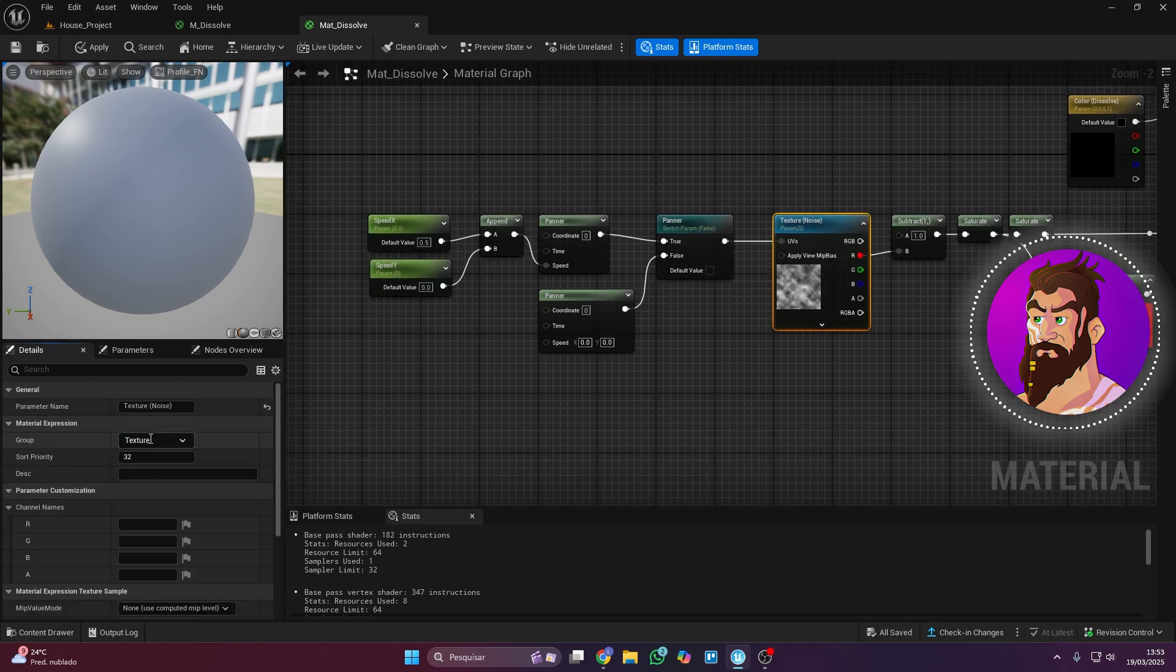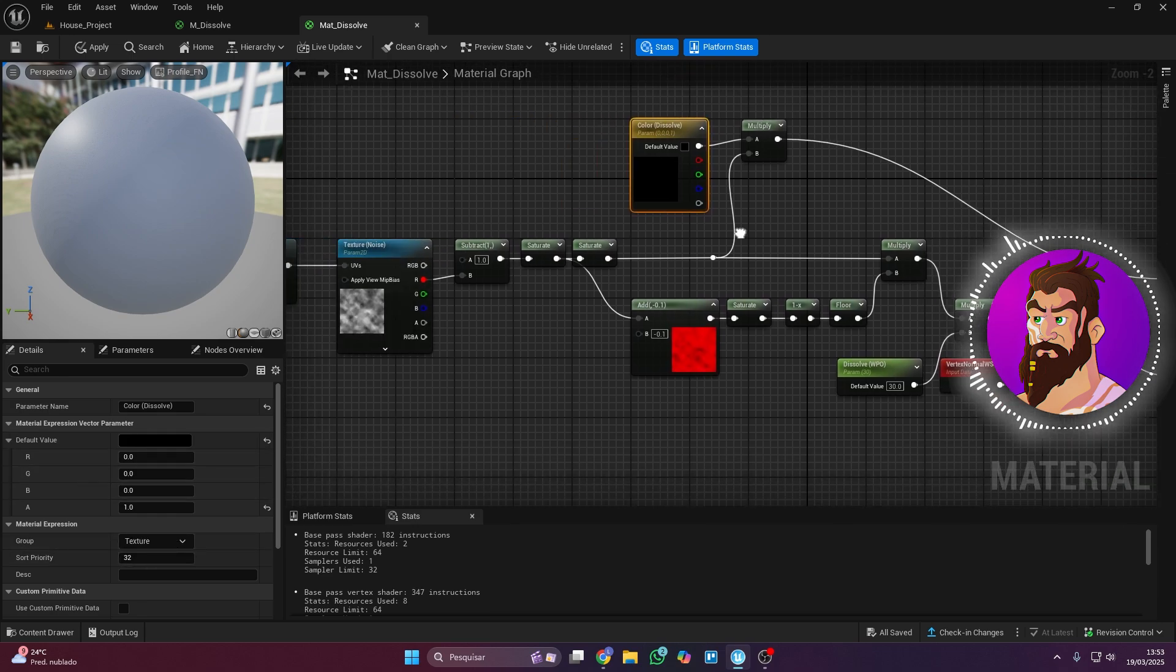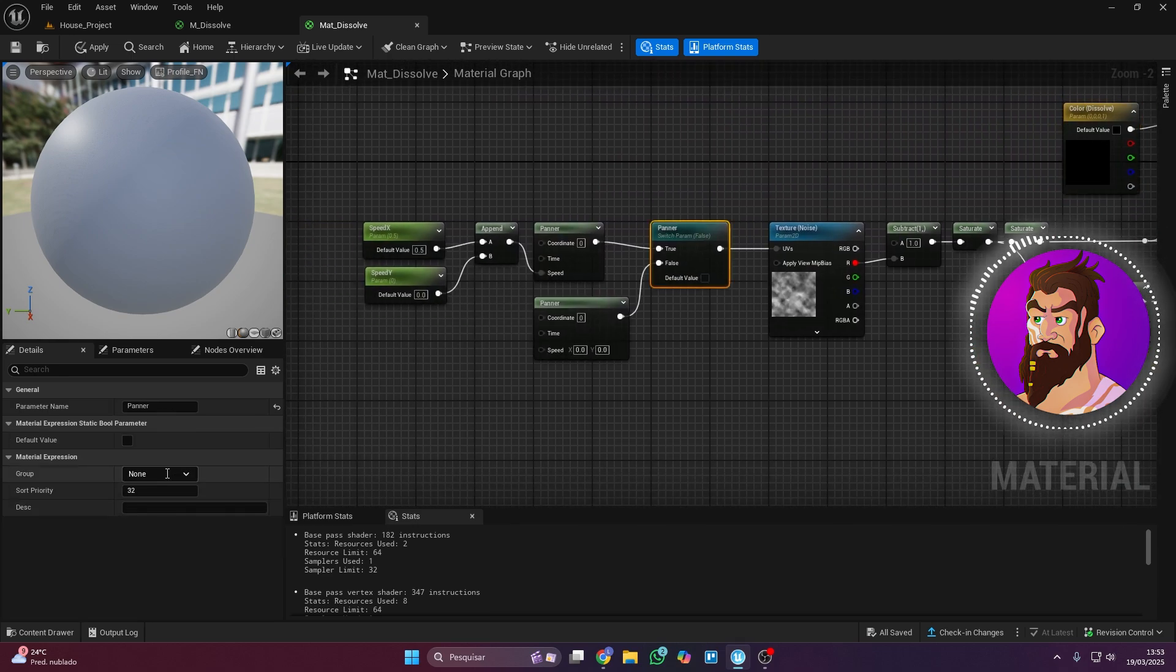Let's create a group for better organization. I'll call mine Texture. I'll also create a group for the panner nodes.